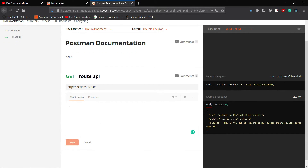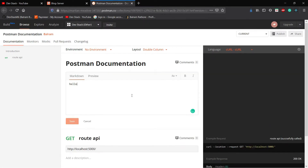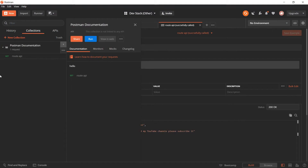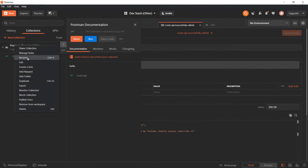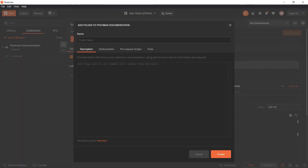Basically here you can also edit the documentation and after editing you have to publish it — I will show how to publish it later. Let's go back to Postman. We can create a new folder here. Let me create a new folder — I will show you how helpful this is. Create a folder named 'user' and you can give it a description in Markdown format using hash, double hash, triple hash, and so on.